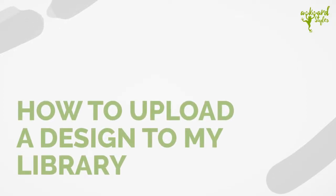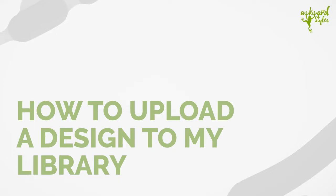Hey it's Carter from Awkward Styles. In this video I'm going to help you get familiar with your design library.